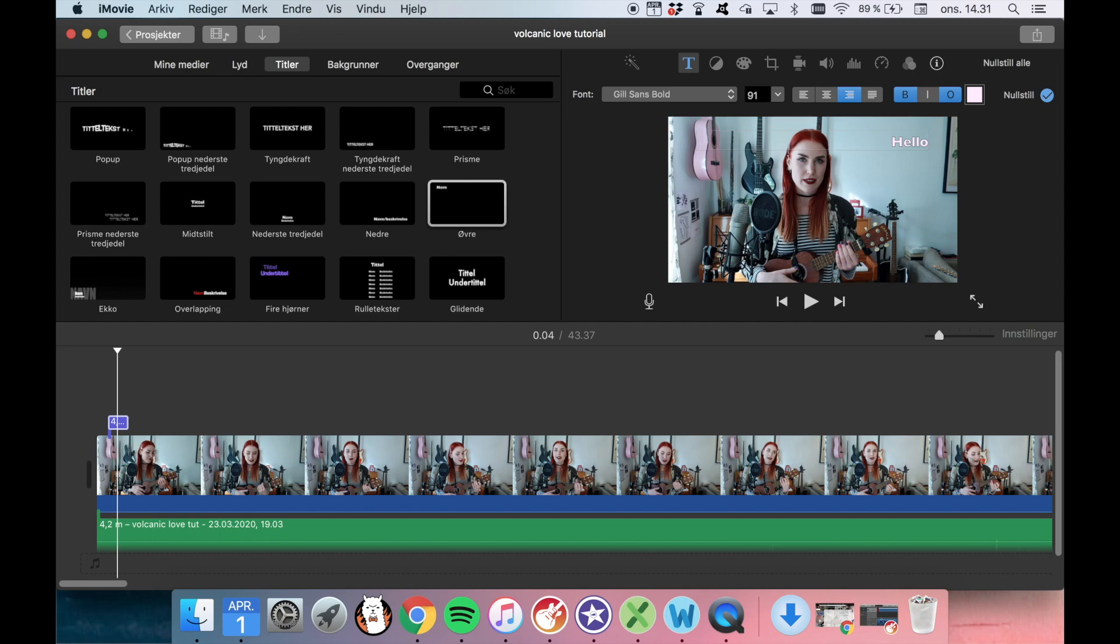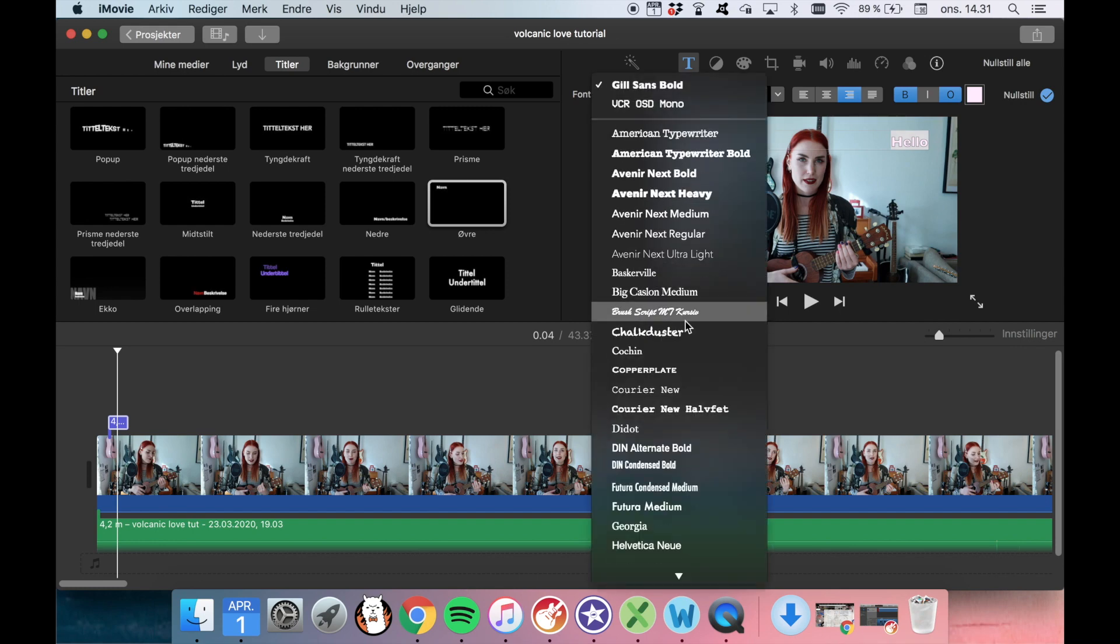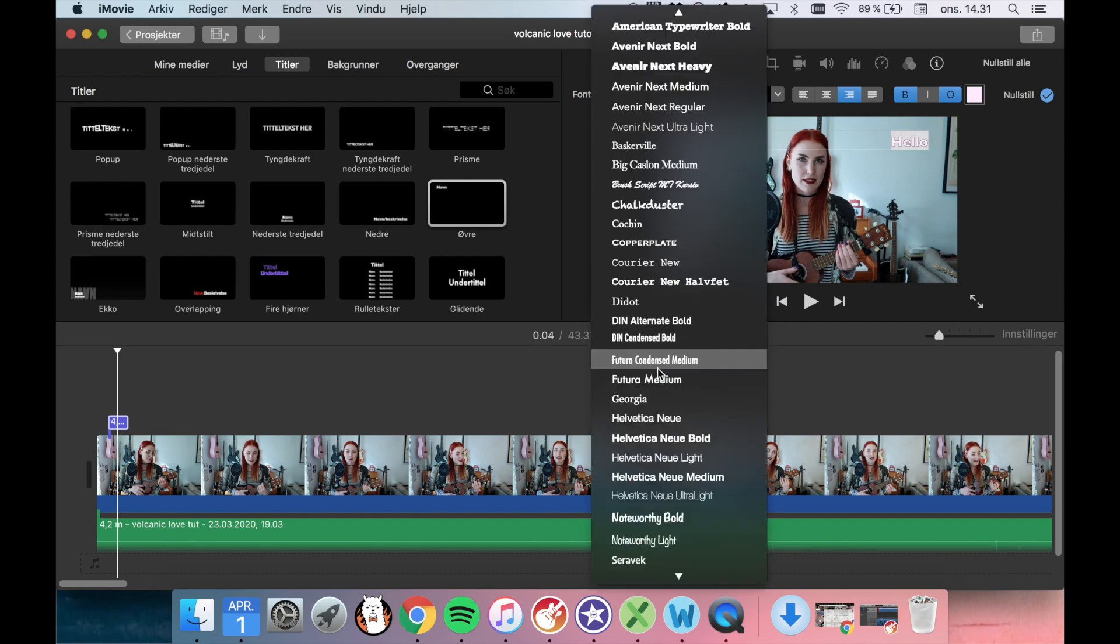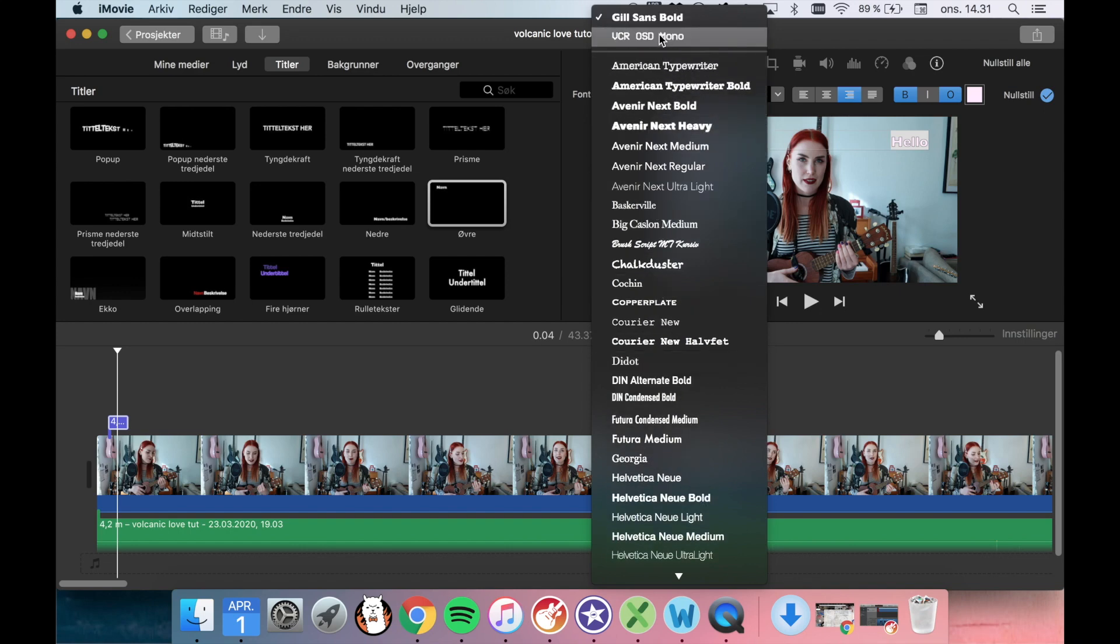But in order to make it more personal, we can go in and change the font. And we do that here. So here we have some different kinds of fonts. And these are all of the preset fonts in iMovie. And as you can see, I have added another one.